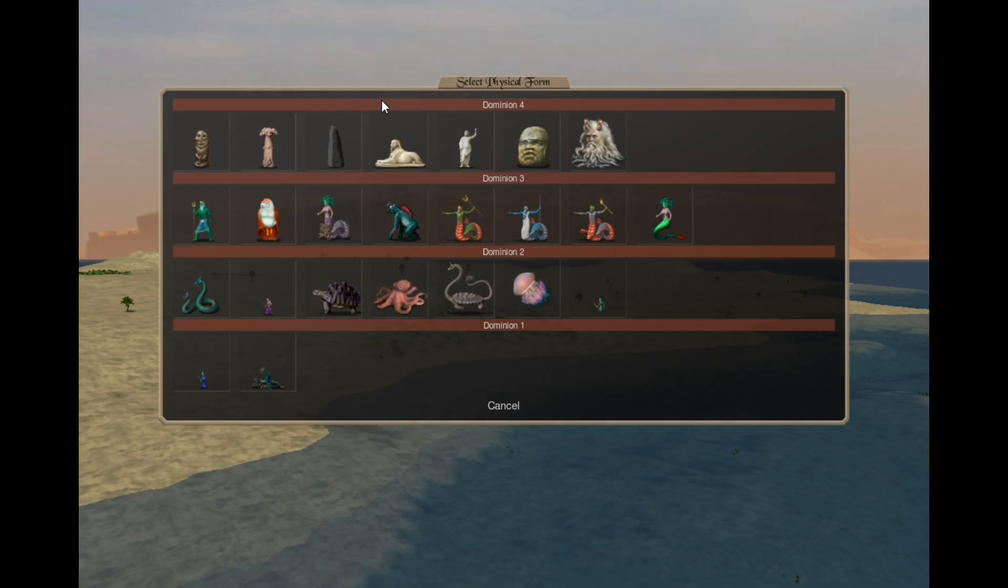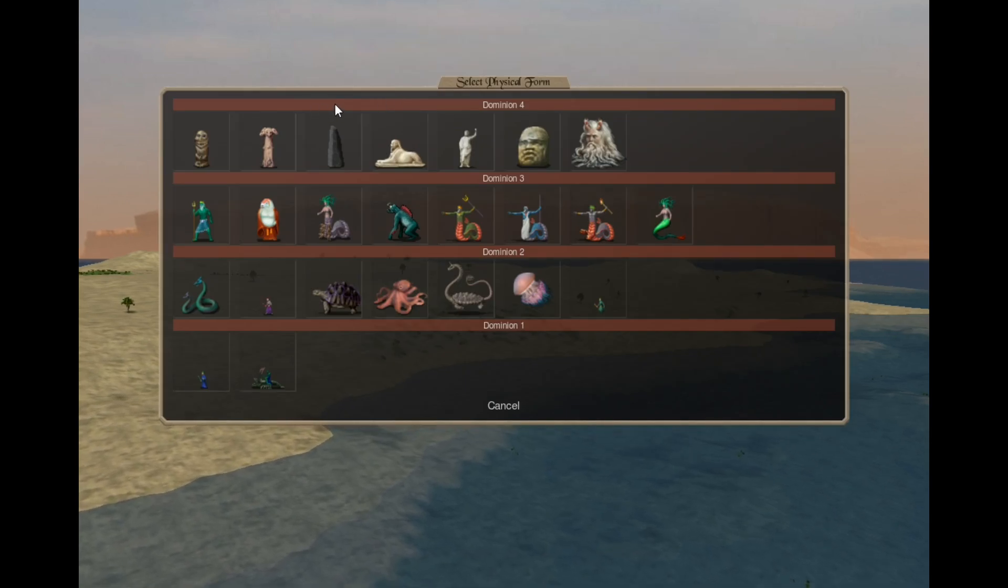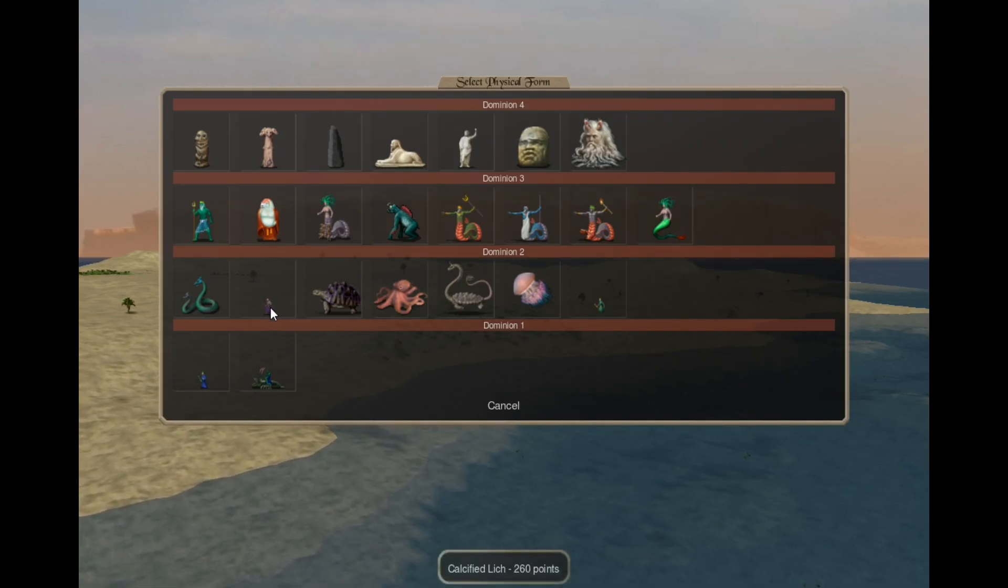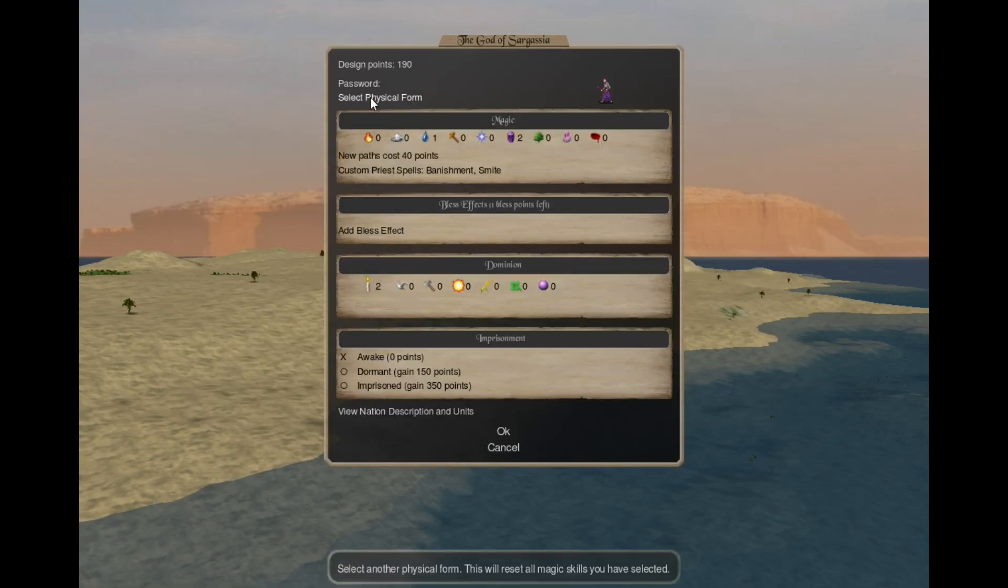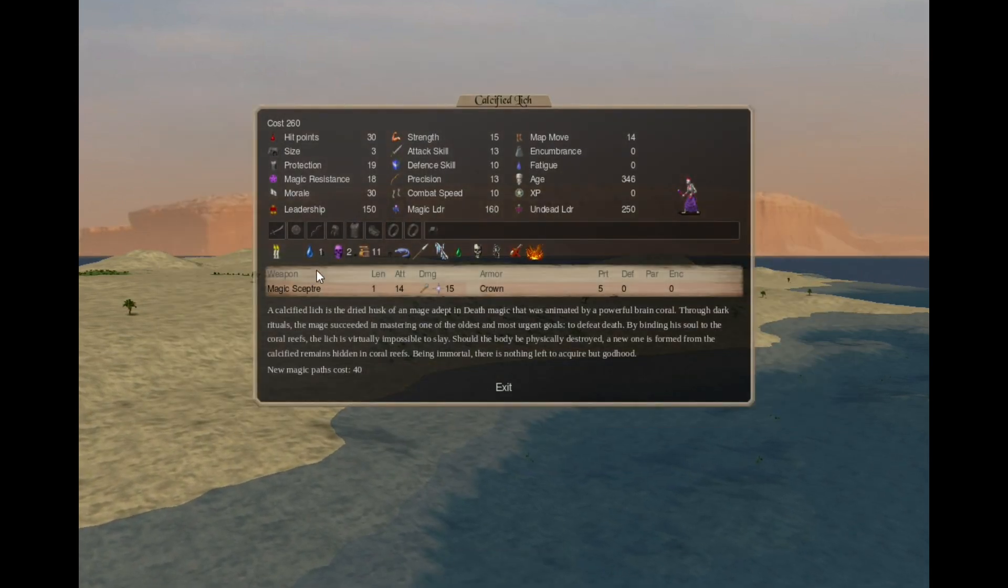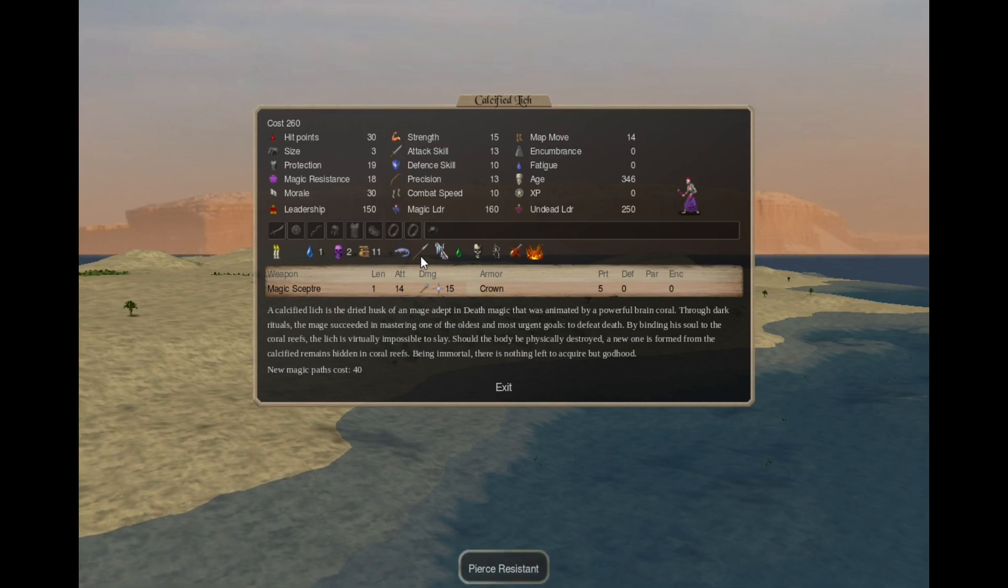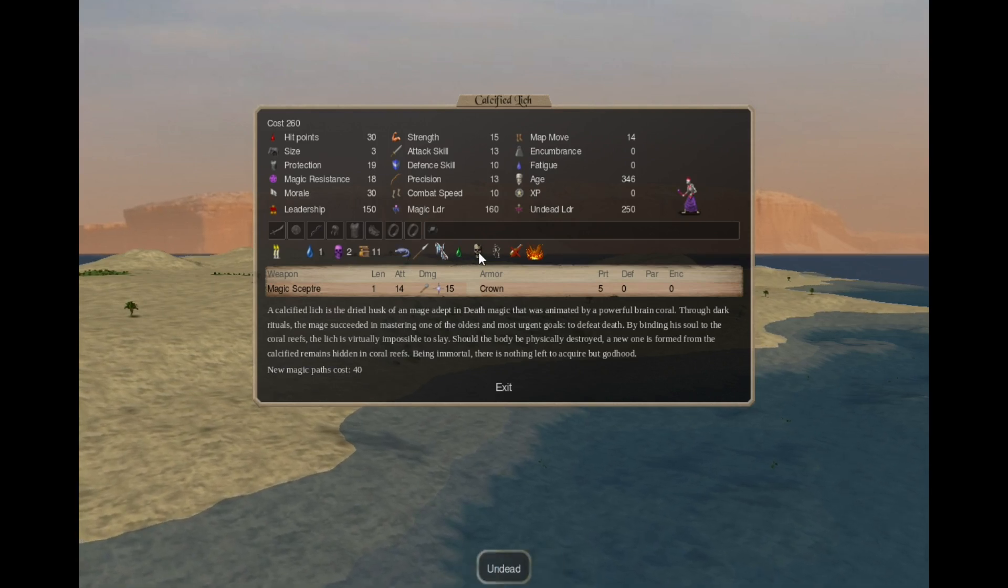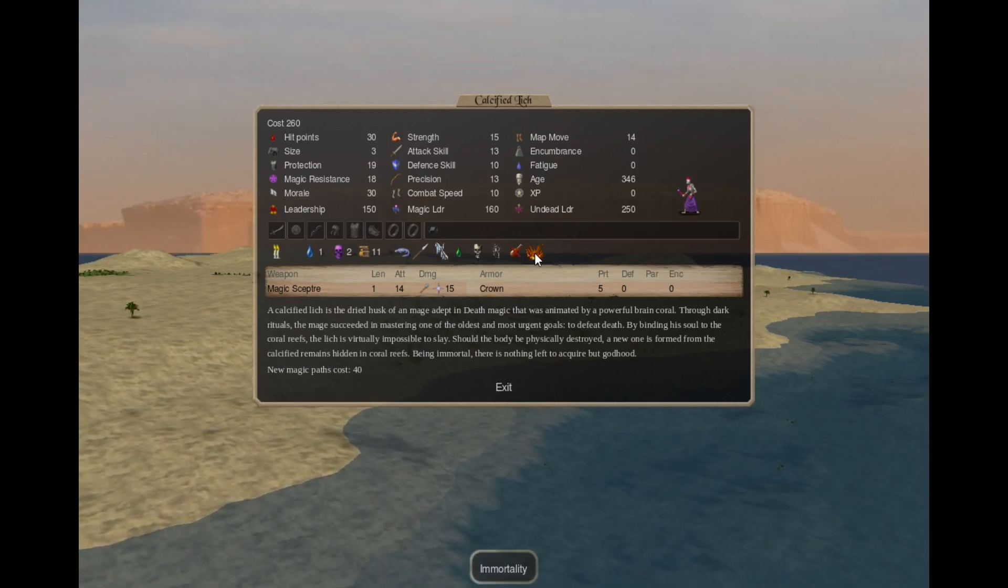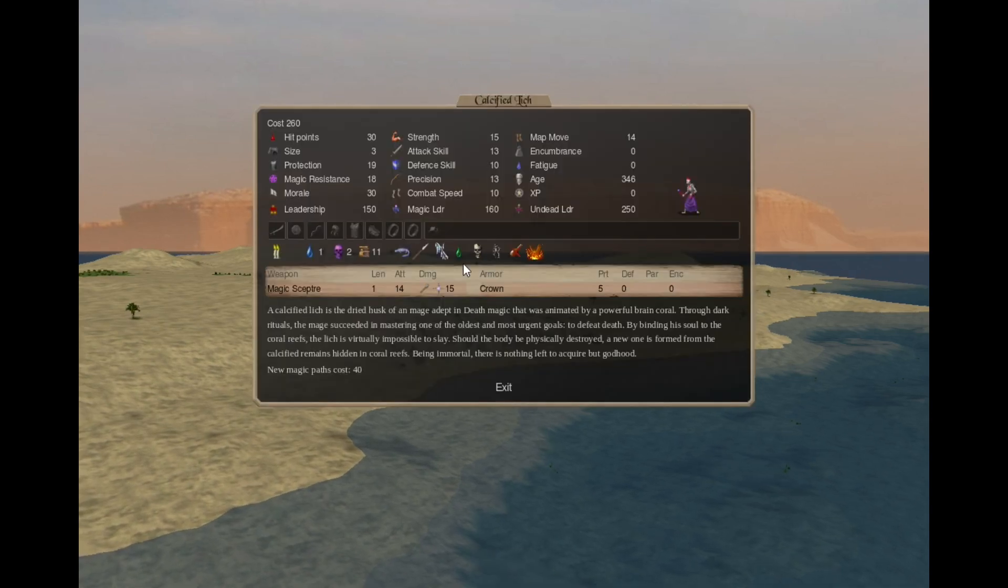The Pretenders are the same as before, and we have the national variant of the Lich, the Calcified Lich, who has Water 1, Death 2, Amphibian, Pierce Resistant, Cold Resistant, Poison Resistant, Undead, Inanimate, Need Not Eat and Immortality with a period of 3 months.